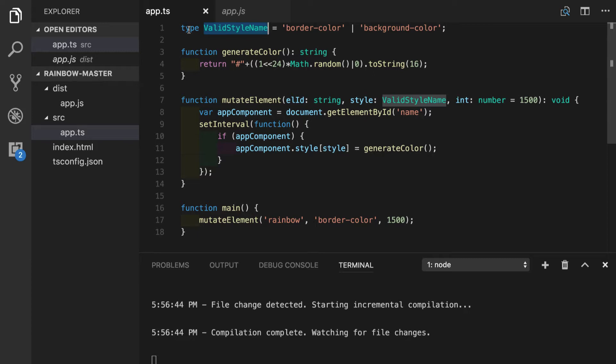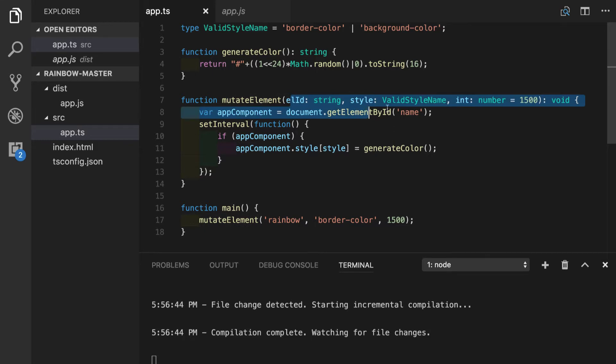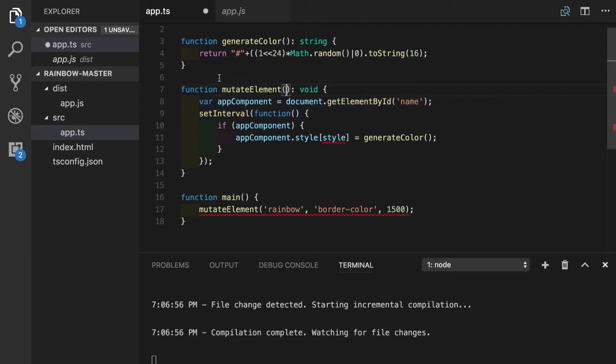In context of rainbow application, let's see how interface can be used for describing an object. It is considered a good practice to keep number of function parameters to a minimum. In order to achieve this, we will refactor mutate element function and instead of passing three separate parameters, we will pass one config object, which will contain all of those three values.